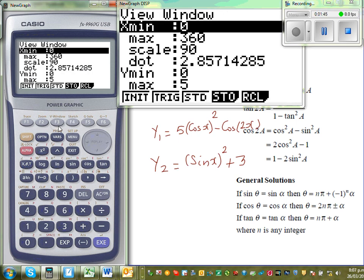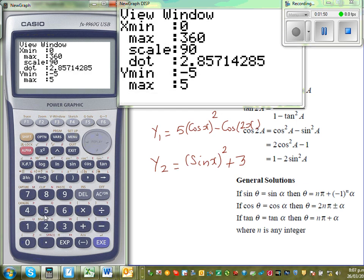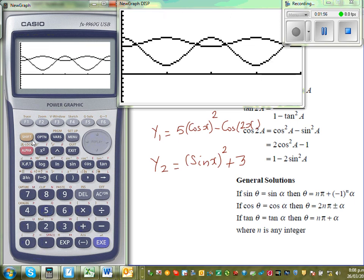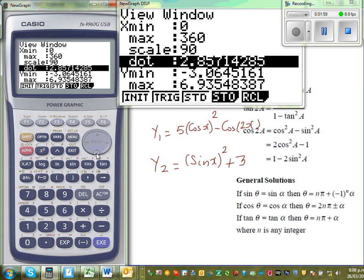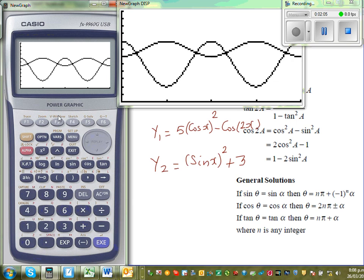I'll set the scale to a trig scale between 0 to 360. I've gone from minus 5 to plus 5 on the y-axis, but let me change the scale from 0 to 6 to see what happens. This is your first graph, y1, which is 5cos²x minus cos2x, and the top graph is sin²x plus 3.